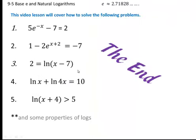That is the end of this lesson. We went over all these different types of equations and talked about the properties needed to solve them. Thank you.